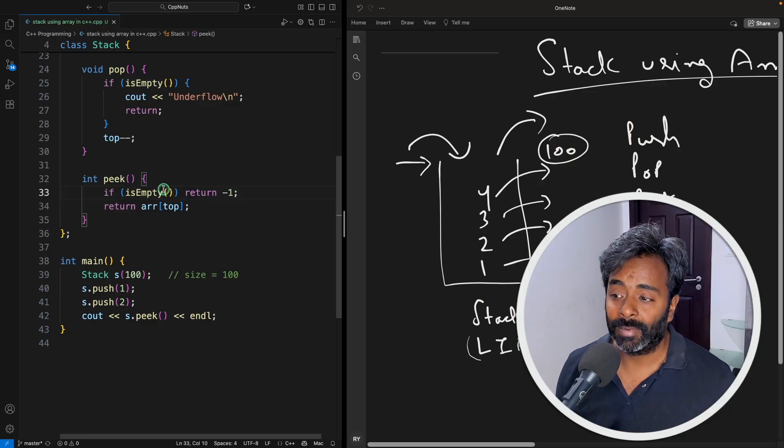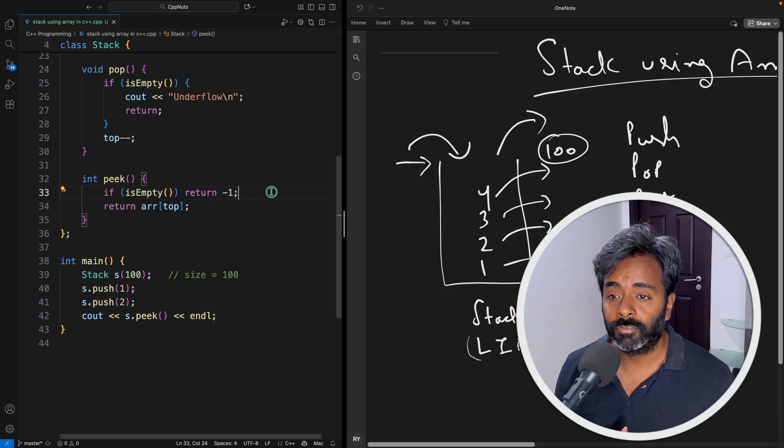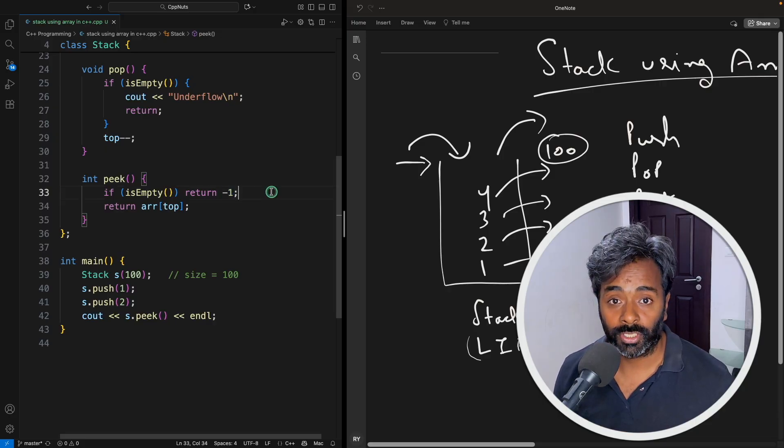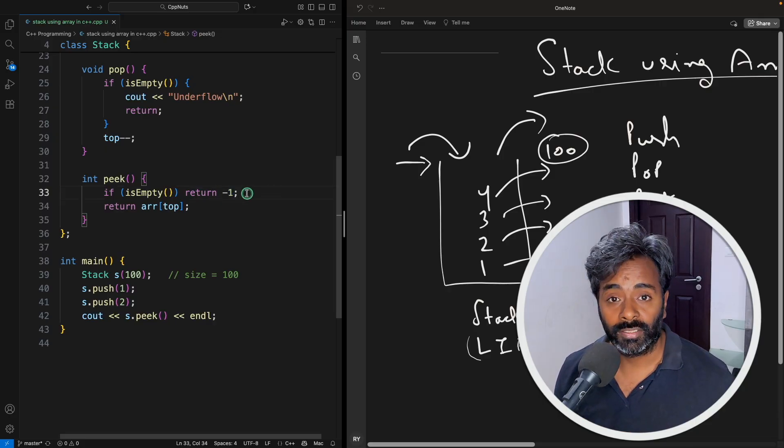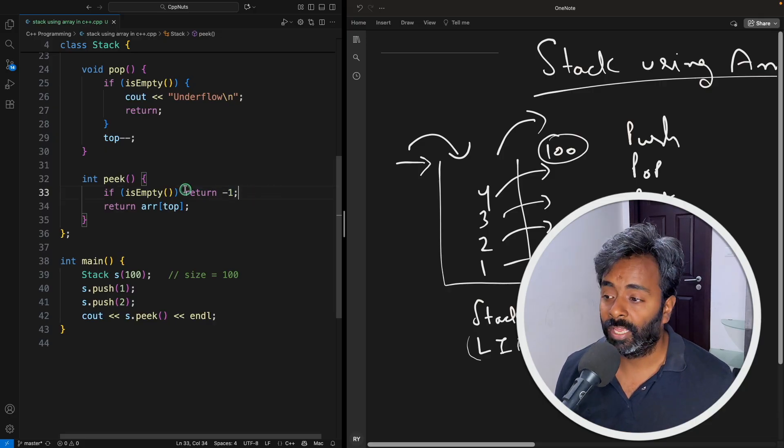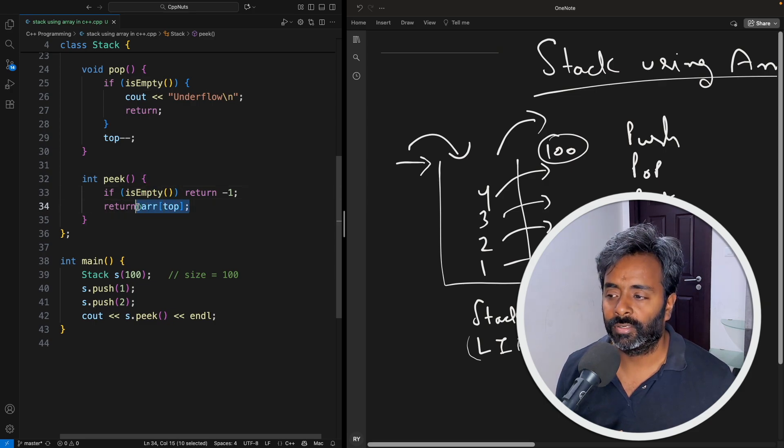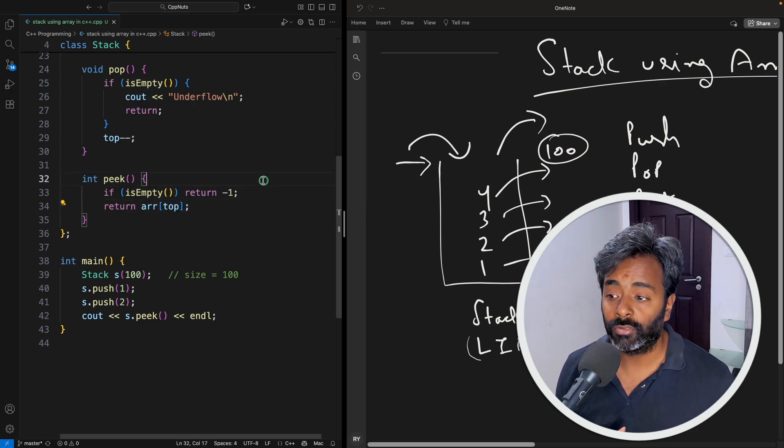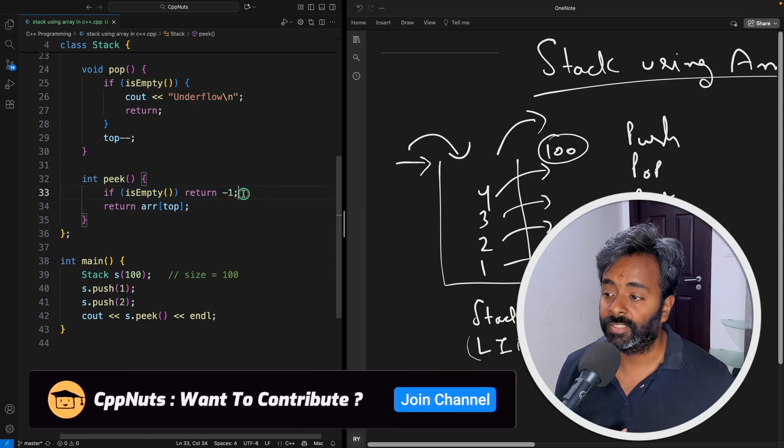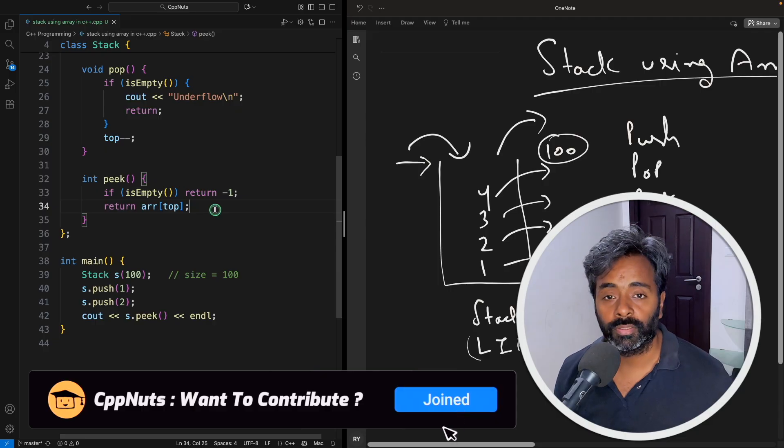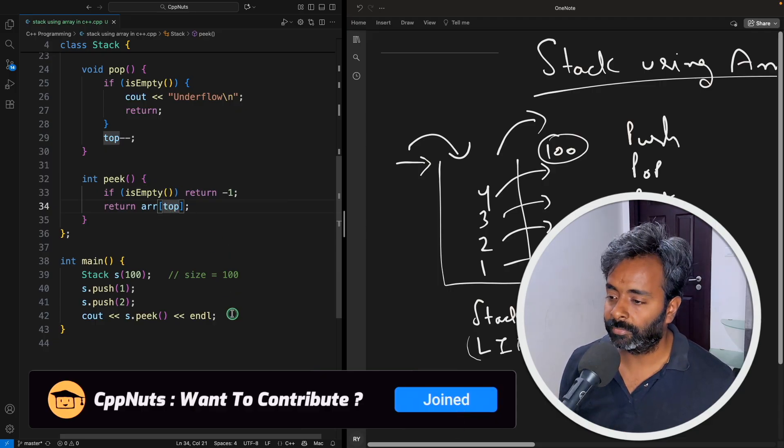So you have to check if it is empty then just return some number which will make sense for the user that okay there is no data in the stack. If that's not the case just return and here you can give the message also and then simply just return the value at the top. That's it.